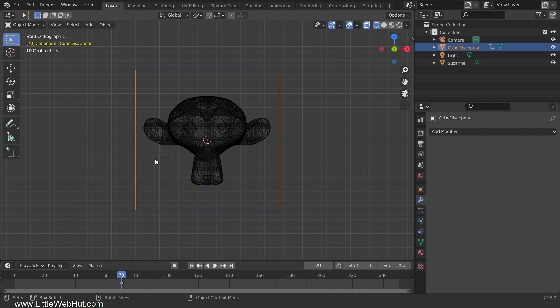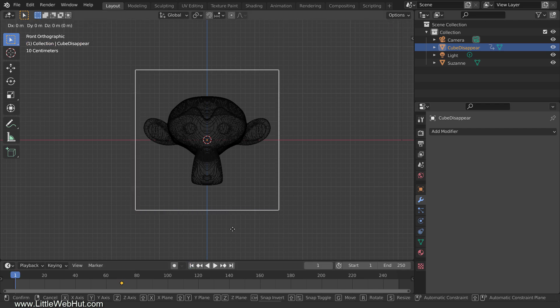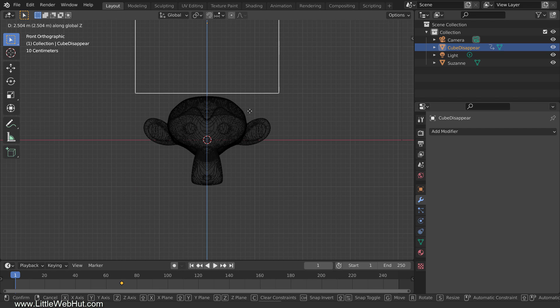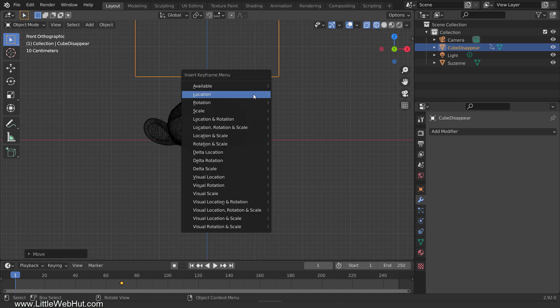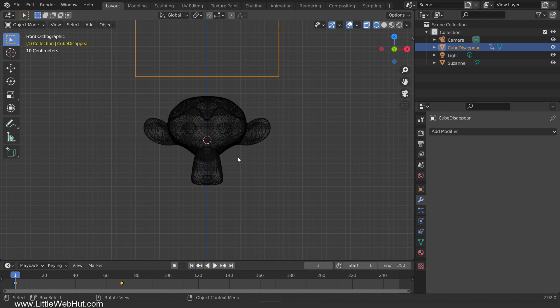Now we'll set its starting position, so set the frame number to 1. Then move the cube up by pressing G, and then Z, and drag it up above the monkey. Now press I and select Location. If I play it, you can watch how the cube moves.